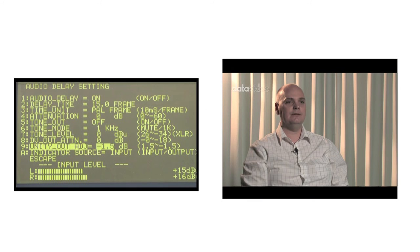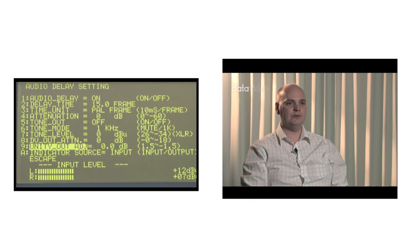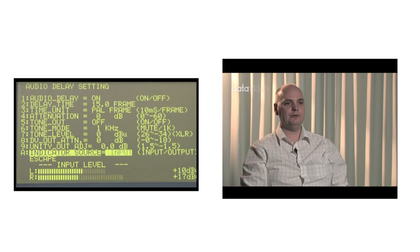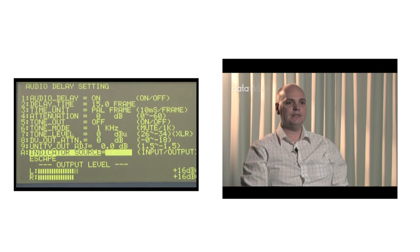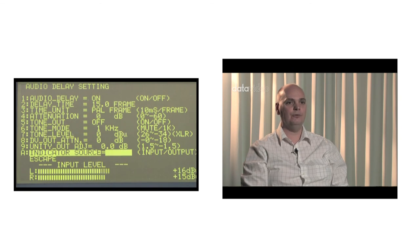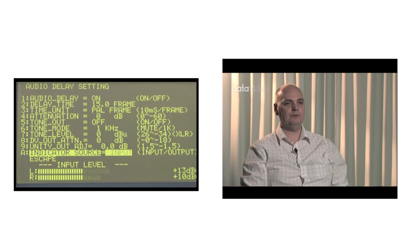The tenth item, INDICATOR SOURCE, sets up the audio level display as either the audio input value or the audio output value. When set as input, it will display the input audio status. When set as output, the level displayed is for the output audio level.